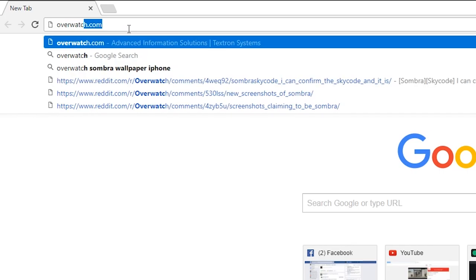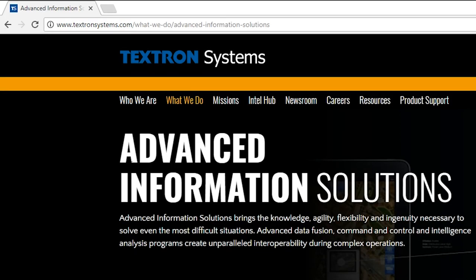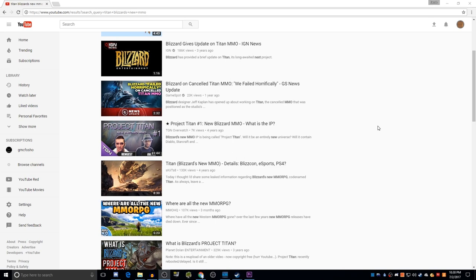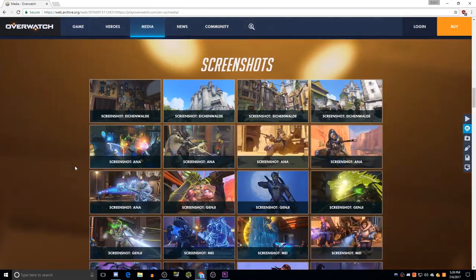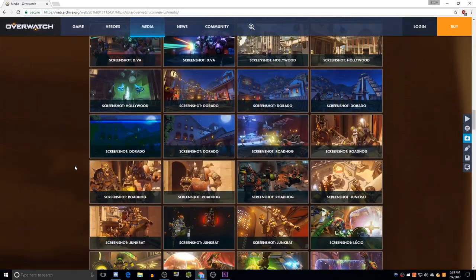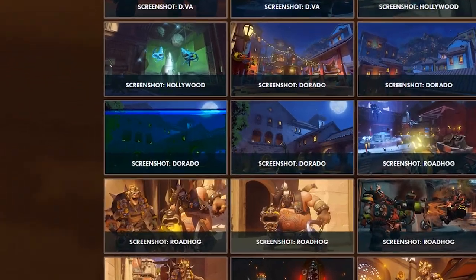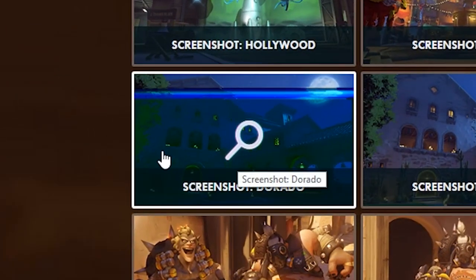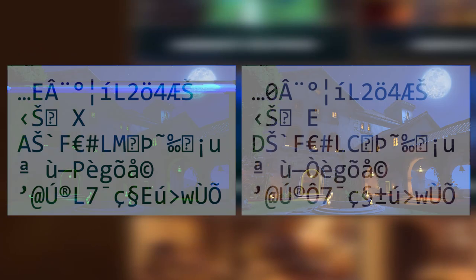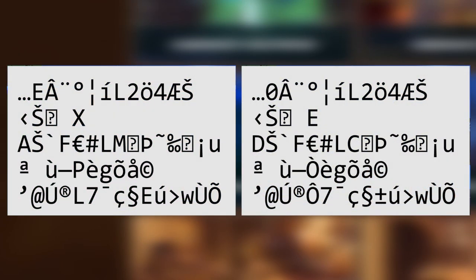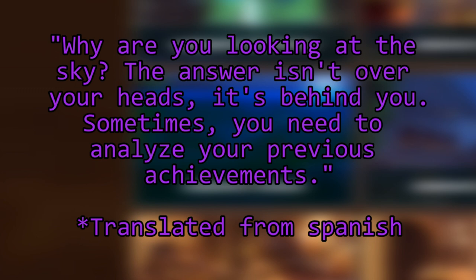Why would you ever go to the Overwatch website? If you want quality, timely Overwatch info, you should just check YouTube. Surprisingly, it didn't take long for someone to discover this apparently corrupted screenshot of Dorado on the Overwatch media page. While it looked corrupted, it was actually purposely data-moshed. If you open both images in text editors, which yes is possible, and you isolate the differences between the two, you get the message: Why are you looking at the sky? The answer isn't over your heads. It's behind you. Sometimes you need to analyze your previous achievements.